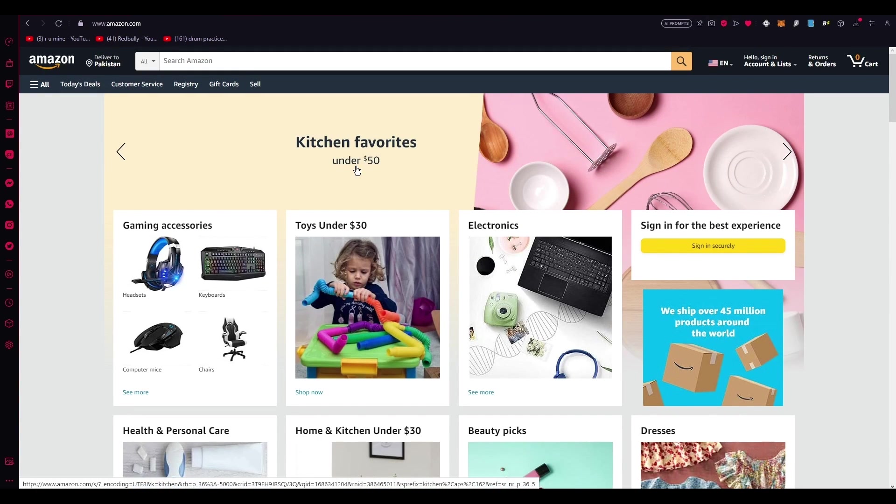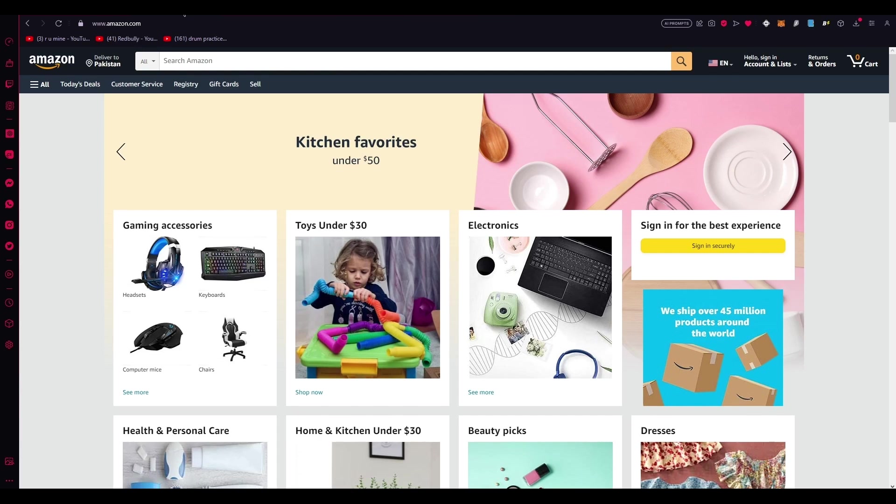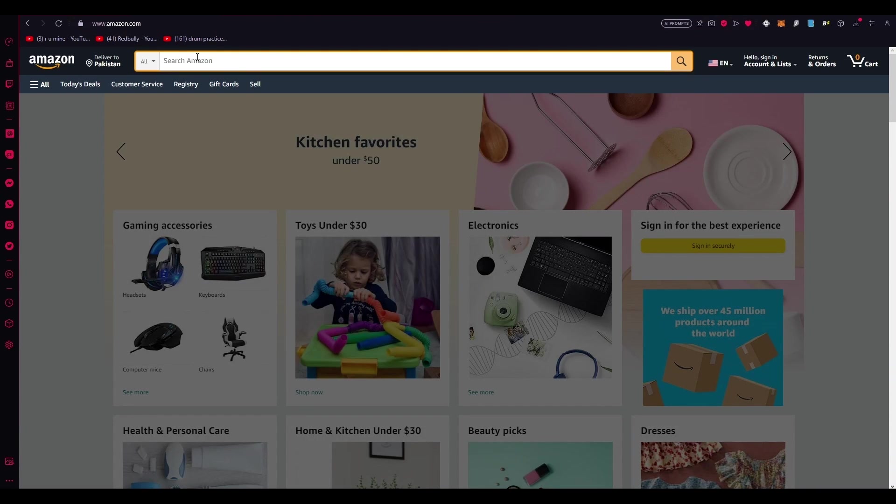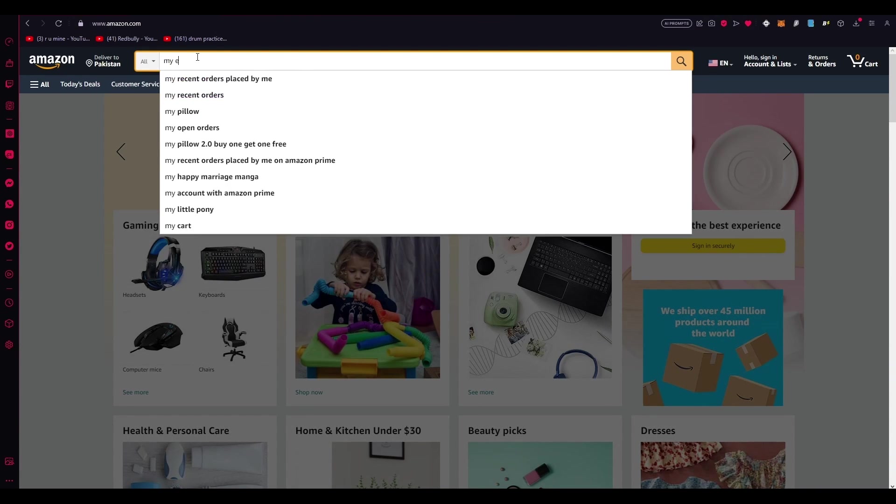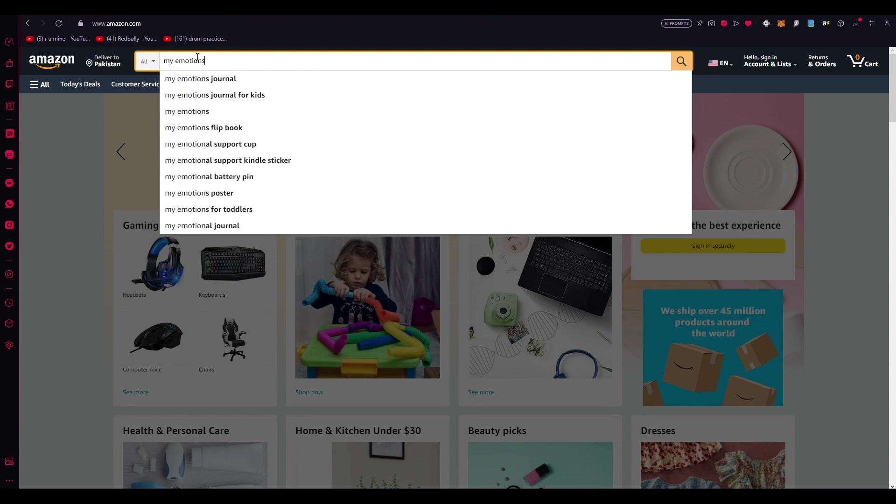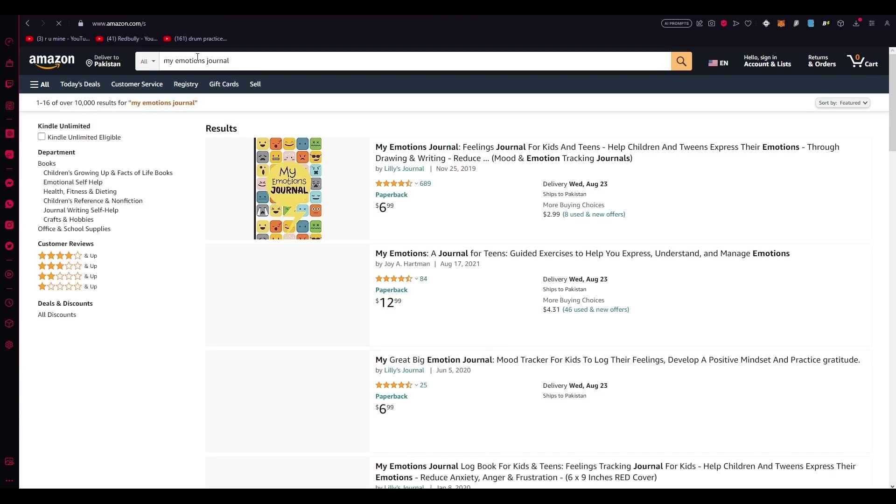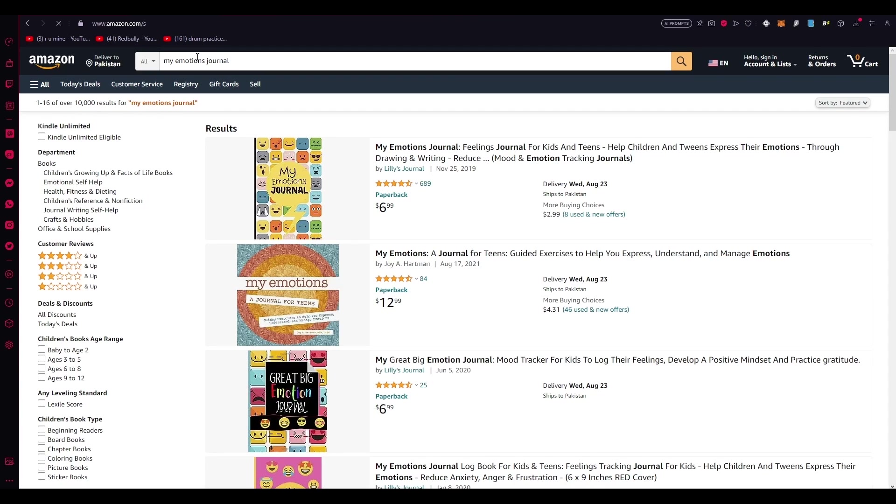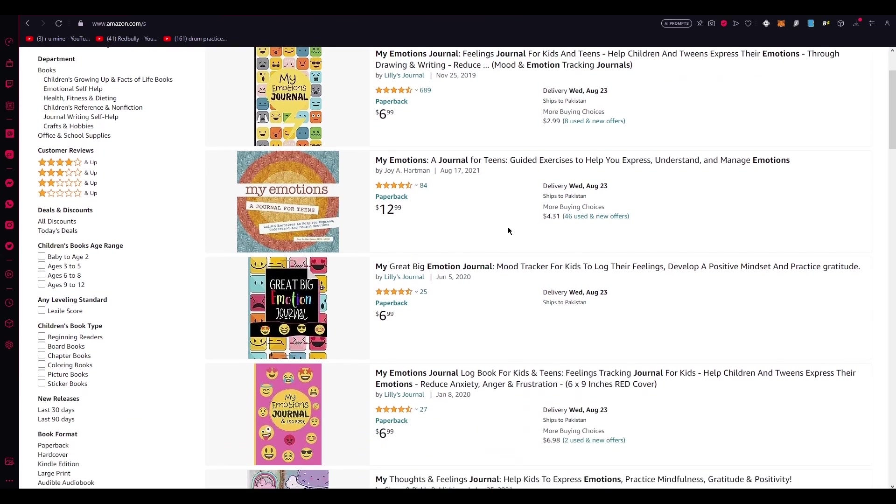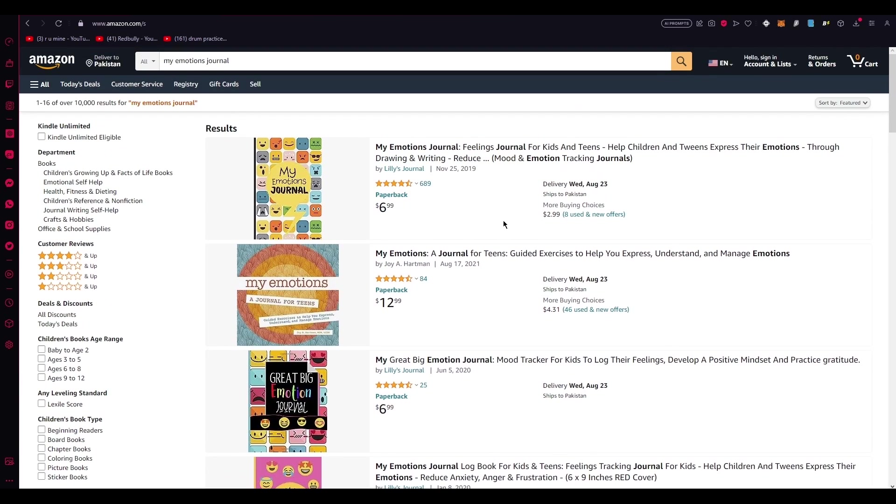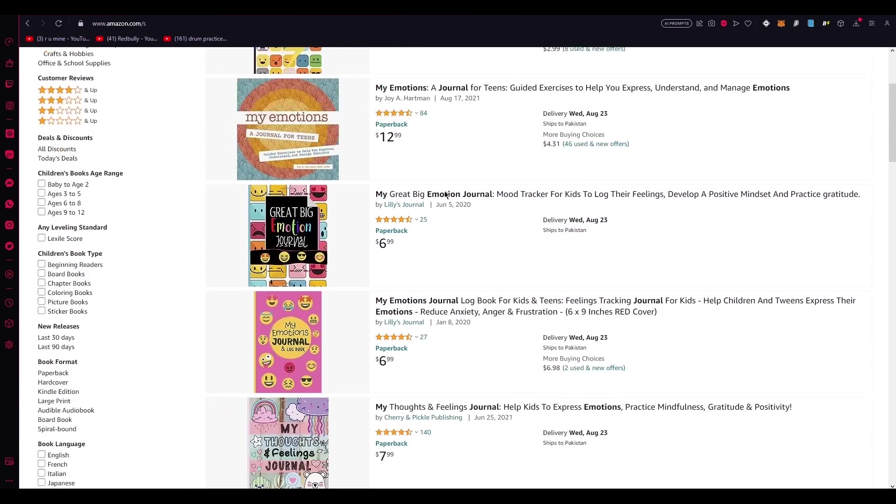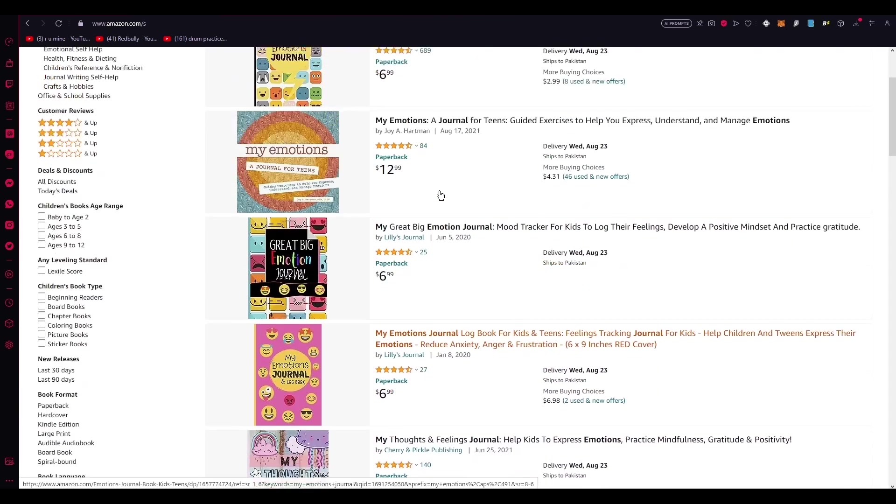For that, we're here on Amazon to see the pricing and ratings as well. One popular type is the journal, such as the My Emotions Journal. So I'm going to come here and write My Emotions Journal. We're going to search that up and look at that amazing rating. And the price is pretty good as well. So this particular journal is designed for kids and is available on Amazon at a price range of approximately five to $10, as you can clearly see.